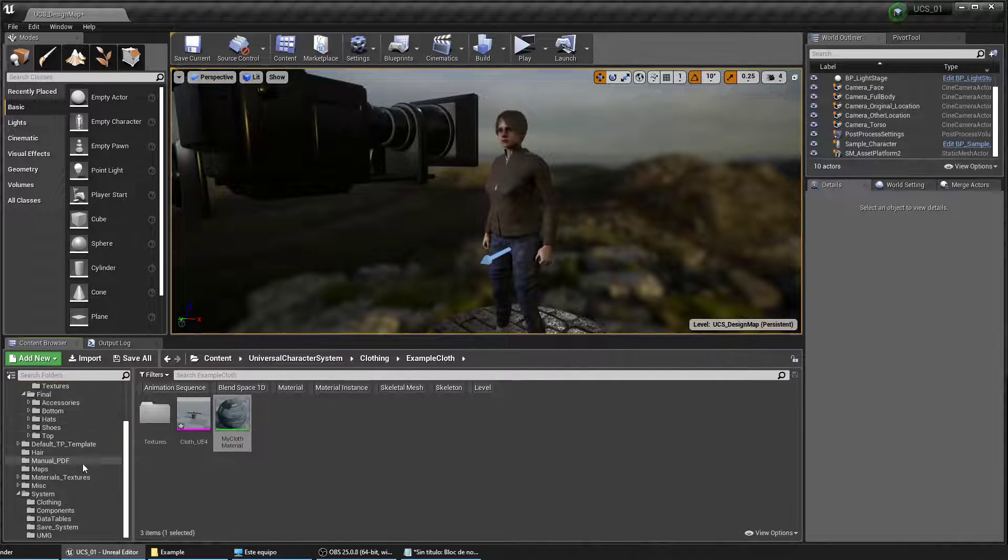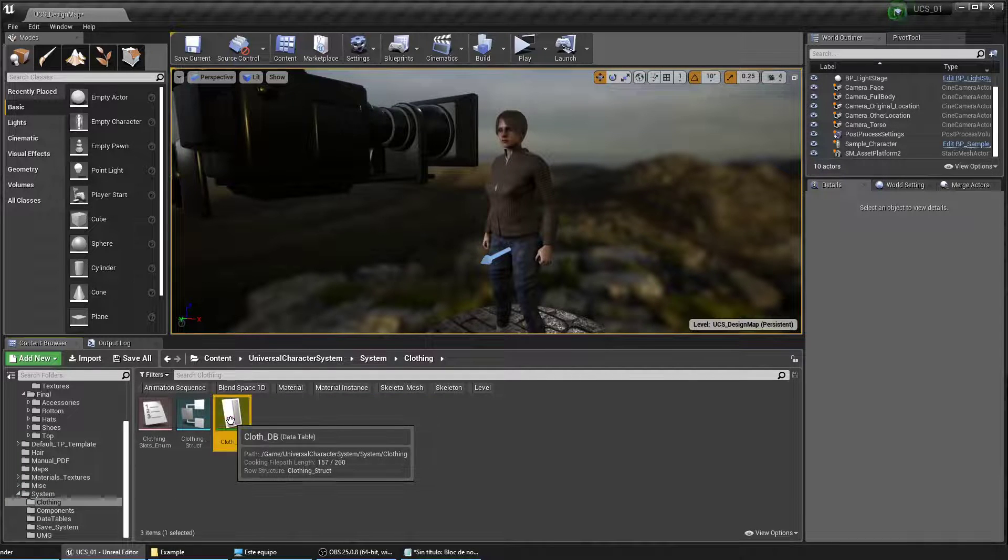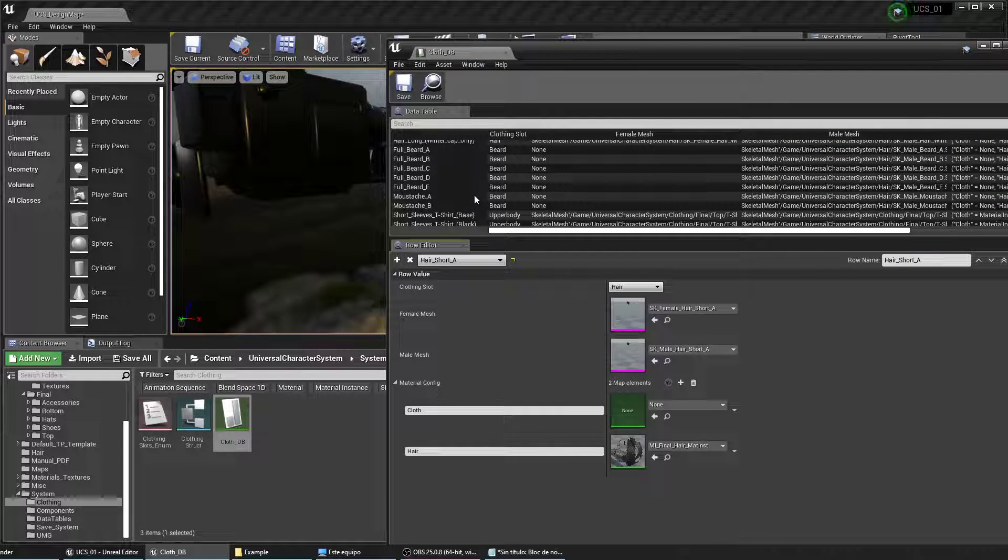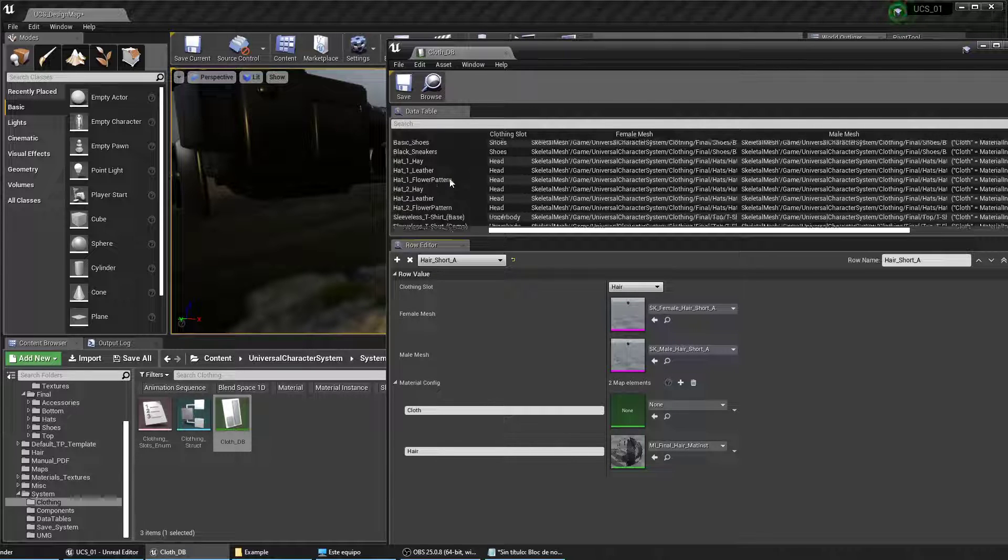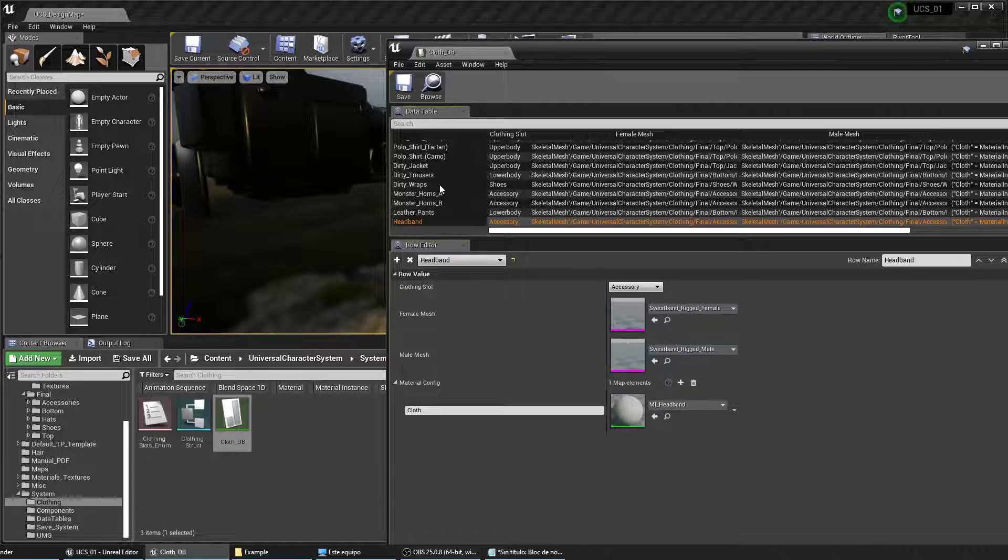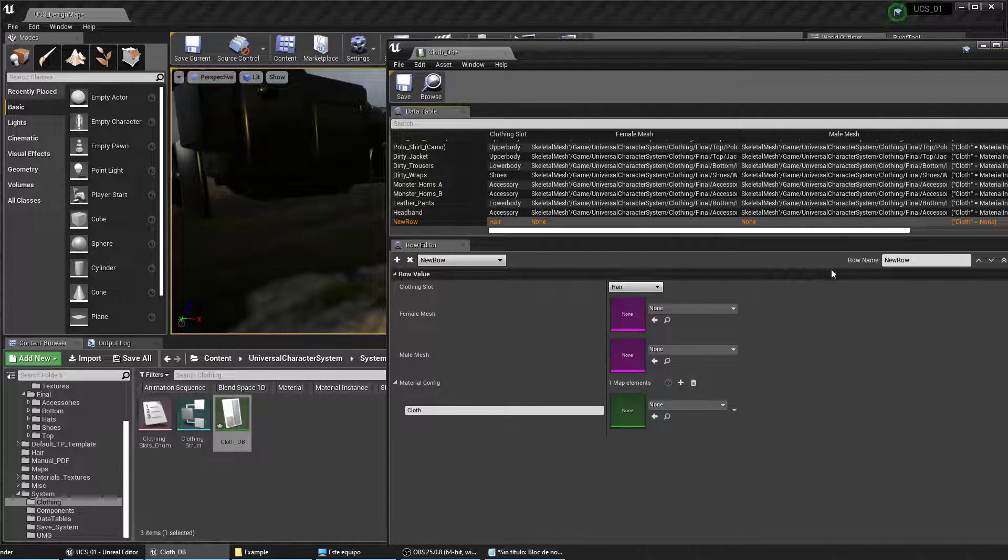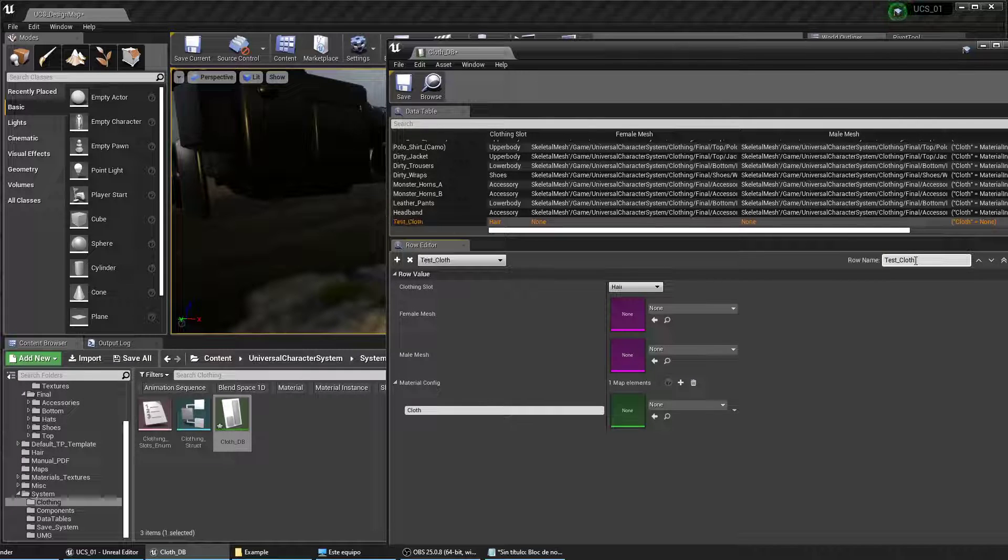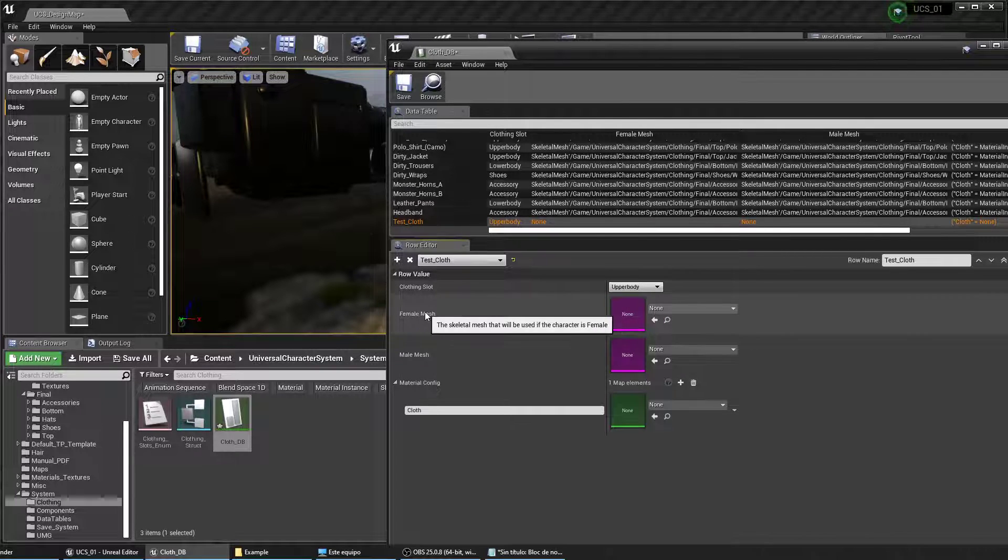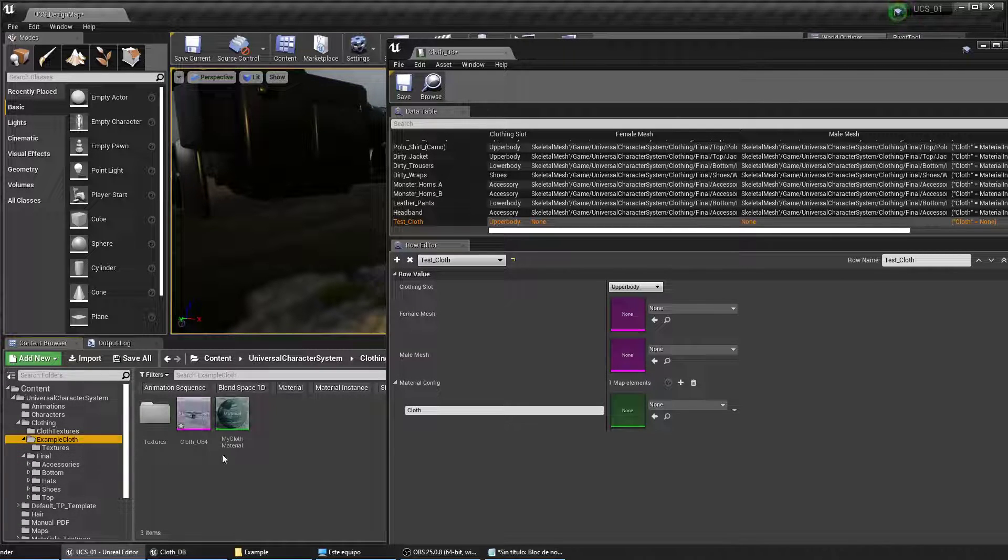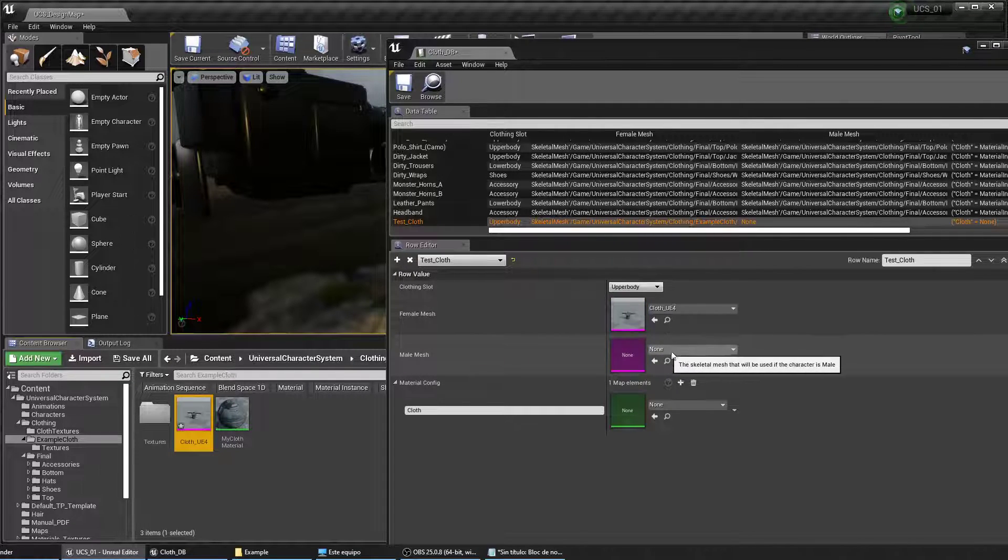Go to the system folder and open the clothing database. This is where we're going to store all your clothing, your hair meshes, your accessories, everything that can be attached to the character. Hit the plus sign here to add a new row and select the name for your mesh. On the clothing slot we're going to select upper body and on the female mesh we're going to add the shirt that we just created. Now if we had designed a male mesh as well we should add it here.